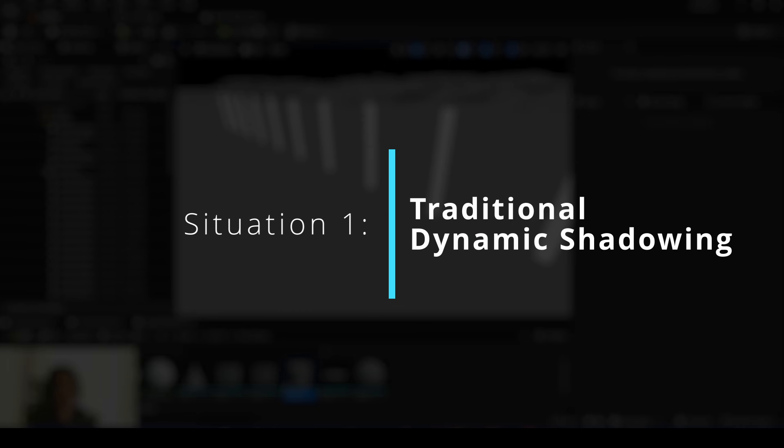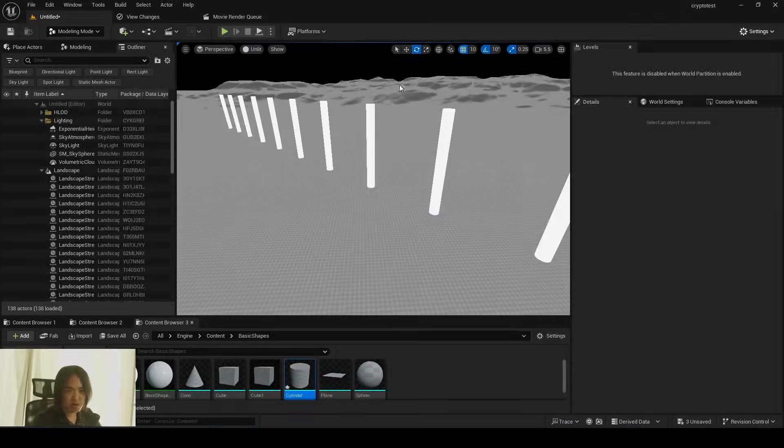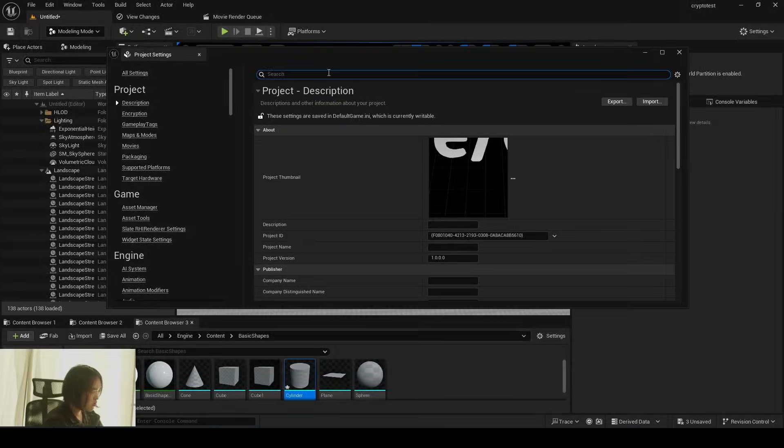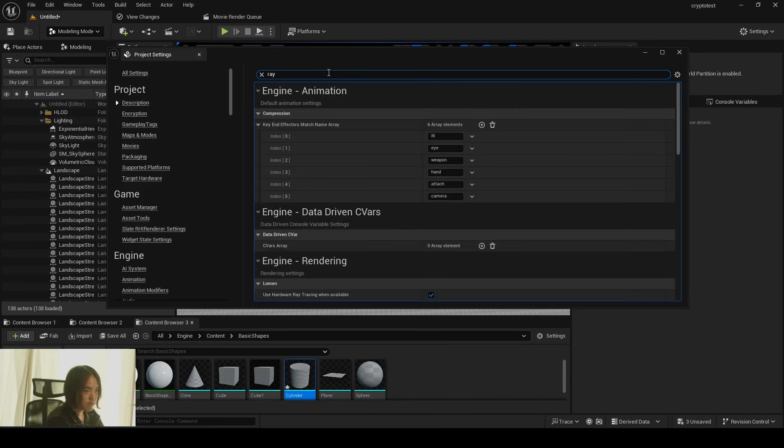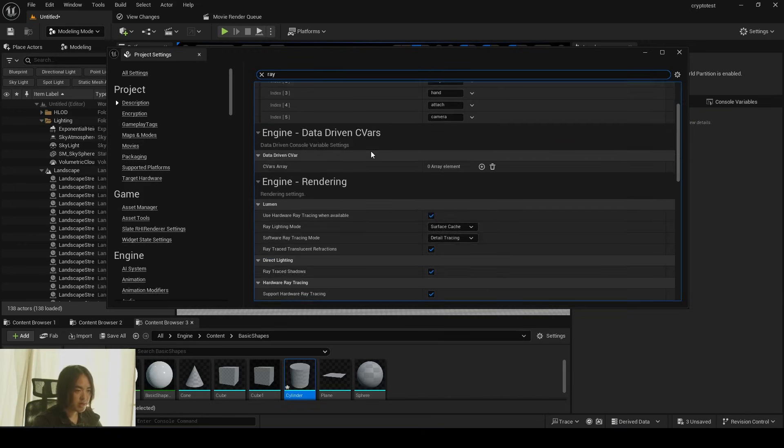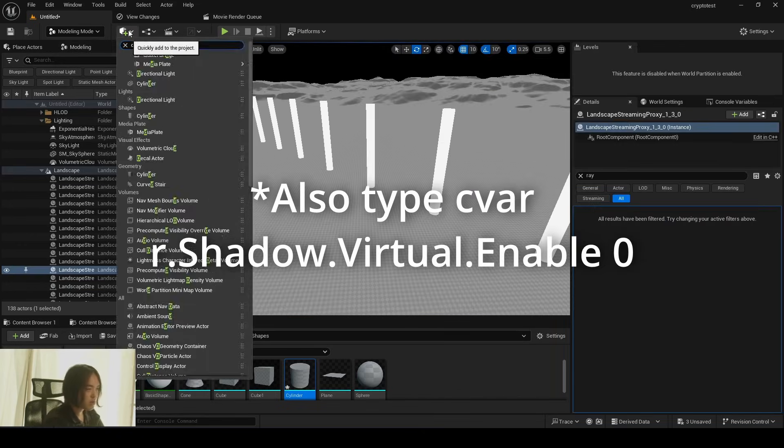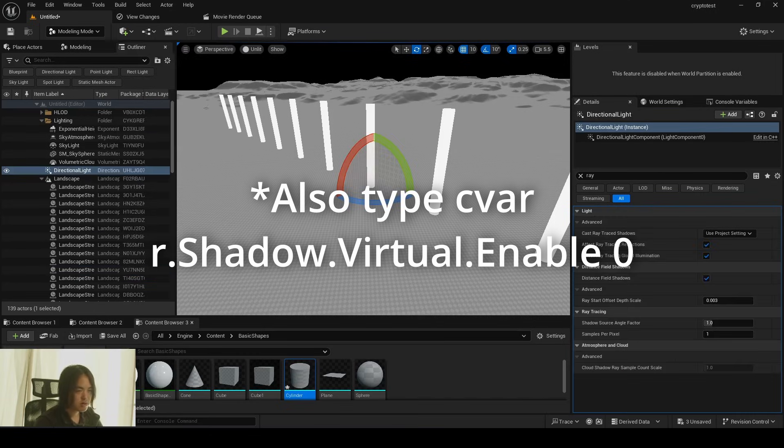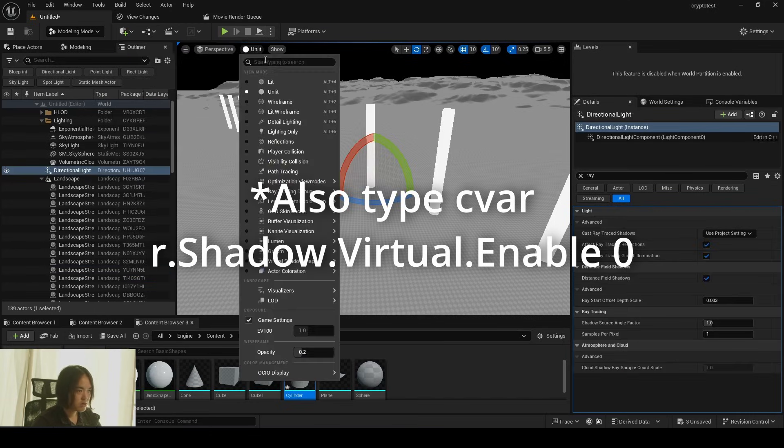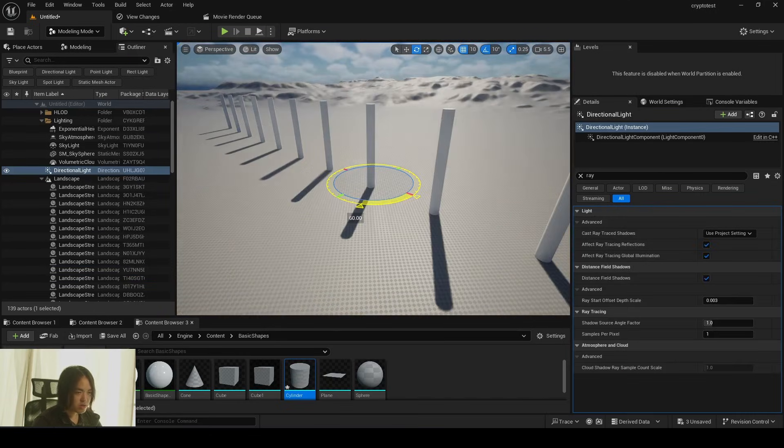The first one is OG traditional shadowing. To be in that stage, make sure in your project setting, type ray, turn off ray trace shadow. And let's bring in directional light into the scene, go to lit mode, rotate a little bit.